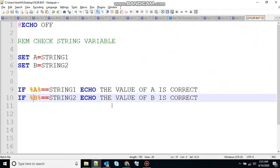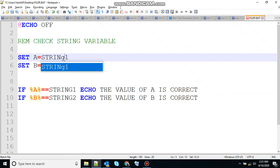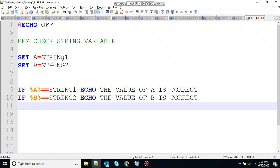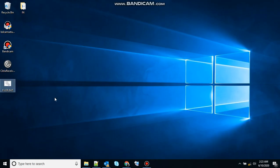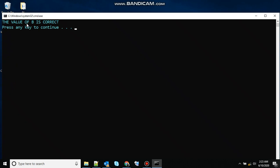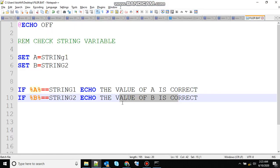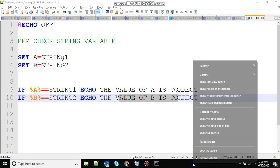One more thing with the if statement is that they are case sensitive. So let's modify something — if I change capital G to small g, what will happen in this case? A is equivalent to string 1 — that's wrong. So in this case 'the value of a is correct' will not be printed at the output. With b we have not modified anything, so this will be printed at the output. The output should be 'the value of b is correct', and you can see the value of b is correct. So the if statements are case sensitive — that's an important point to note.